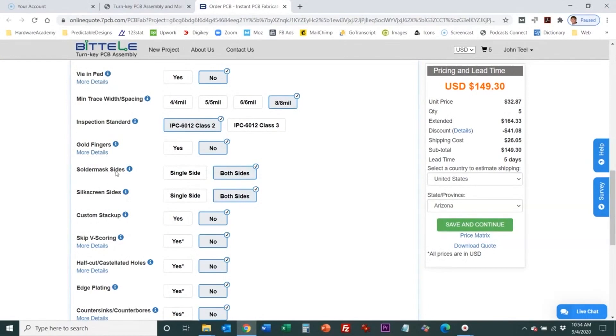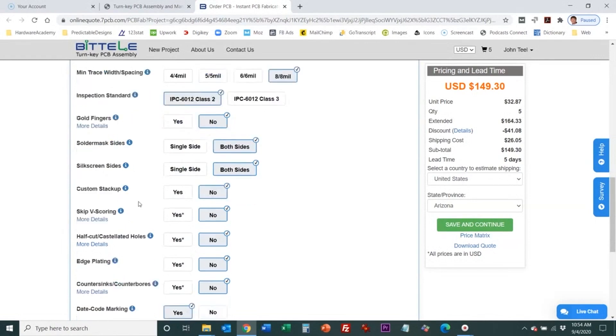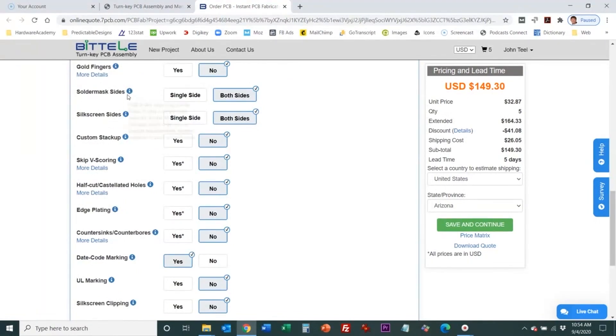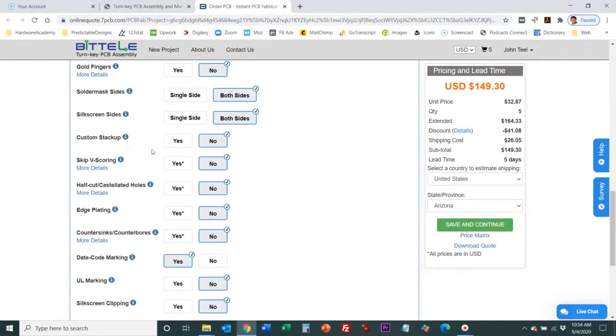Then you can choose solder mask on one side or both sides. Silkscreen one side or both sides so if you're only putting components on one side of your board then these will be one side. If you're having components mounted on both sides of the board to keep the board size smaller then these will typically be on both sides.